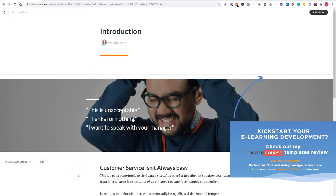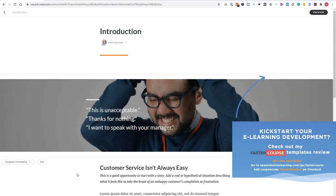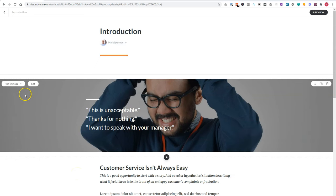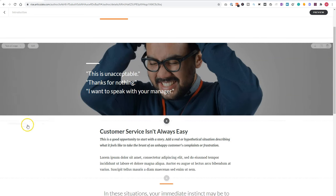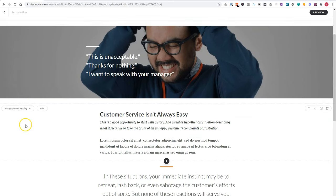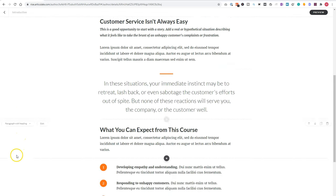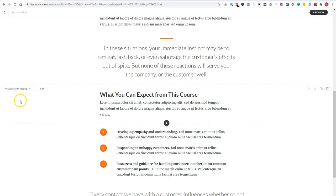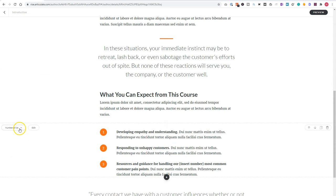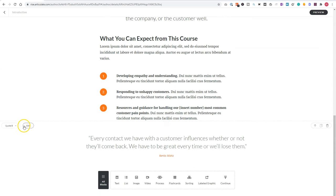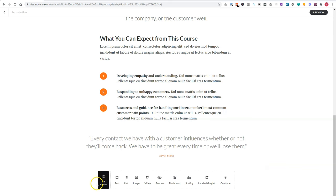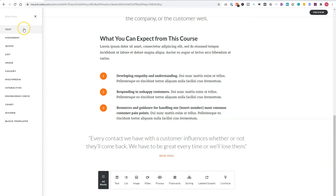Now you'll see that the lessons are built out of different blocks. So for instance, here I have a text on image, a paragraph with heading, a statement, another paragraph with heading, a numbered list, a quote, and here at the bottom, I can add more blocks to my lesson. Now, if I click on all blocks here, a menu will appear, and here I can see all the blocks that I can insert to my lesson.